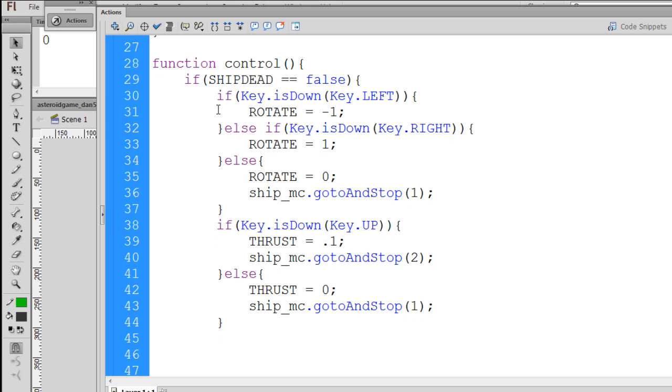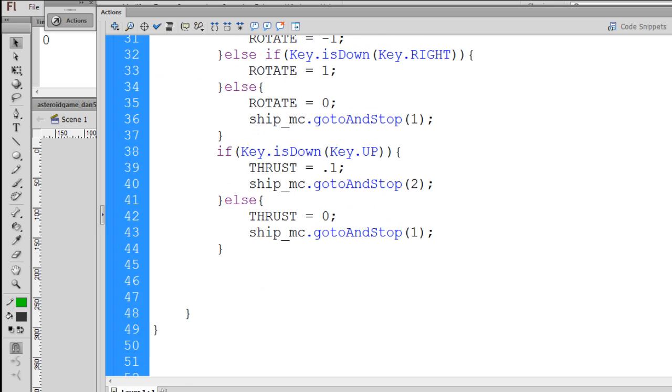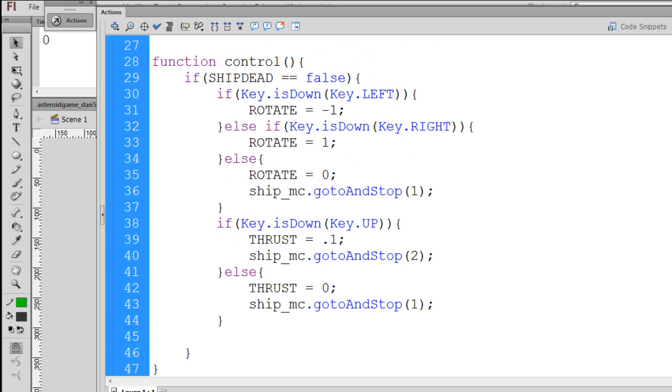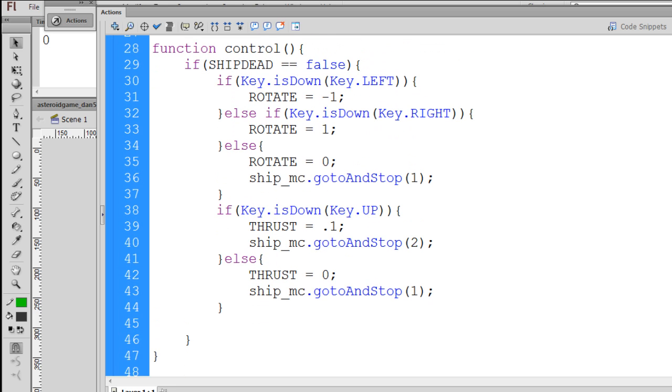And there we have an if, else if, an else statement, and then another if and else statement for our key up. And now at the bottom, there we go, this is our entire control function right now.